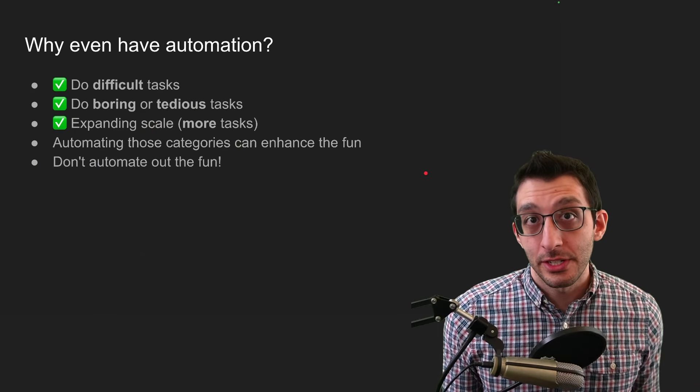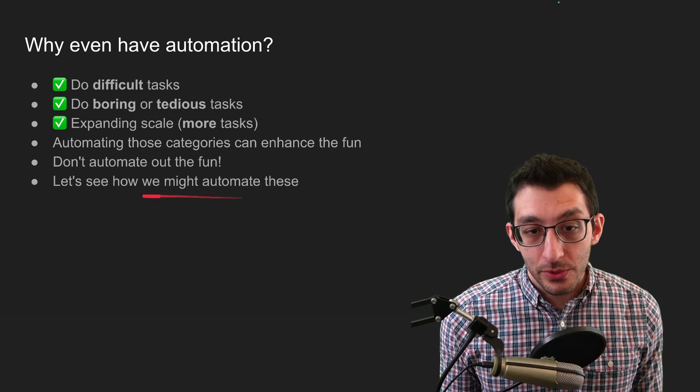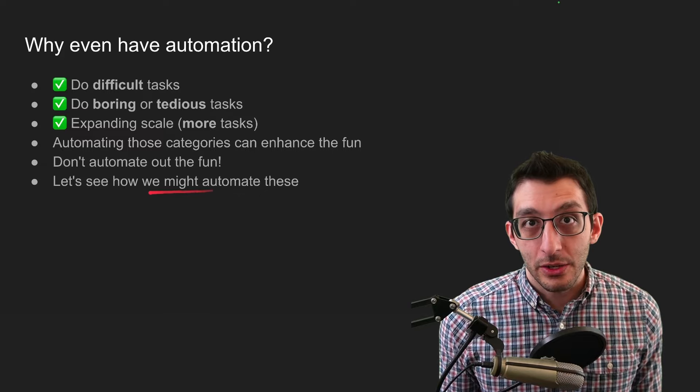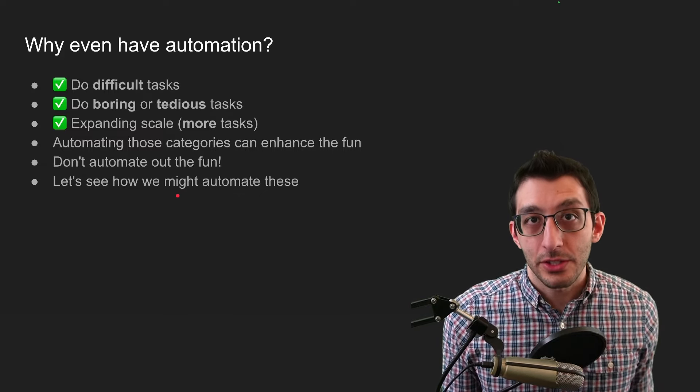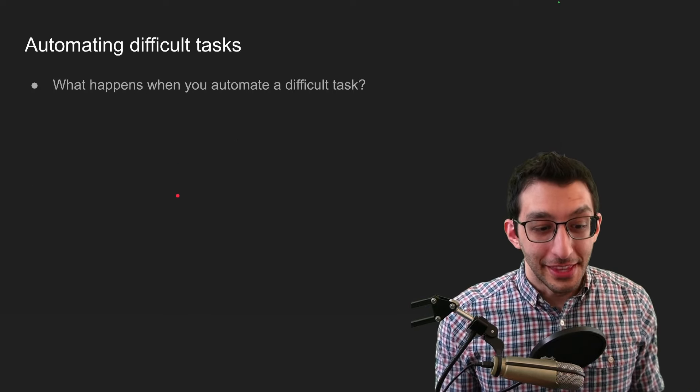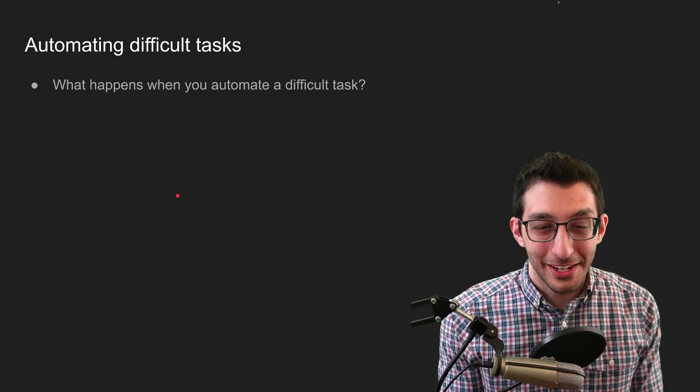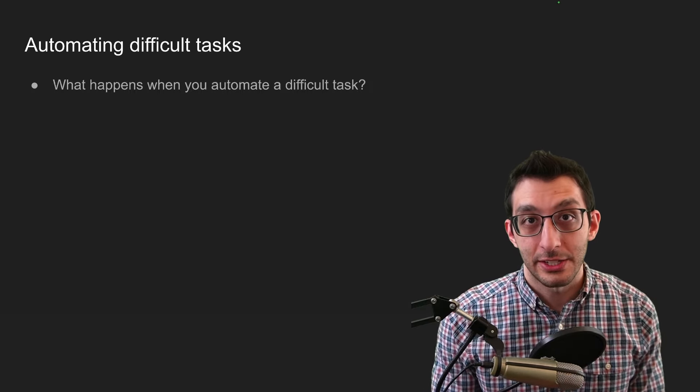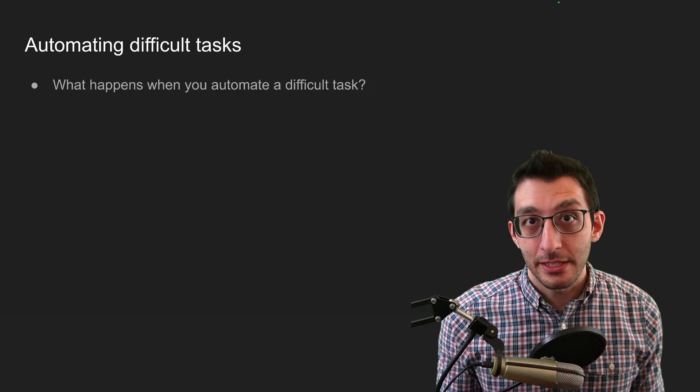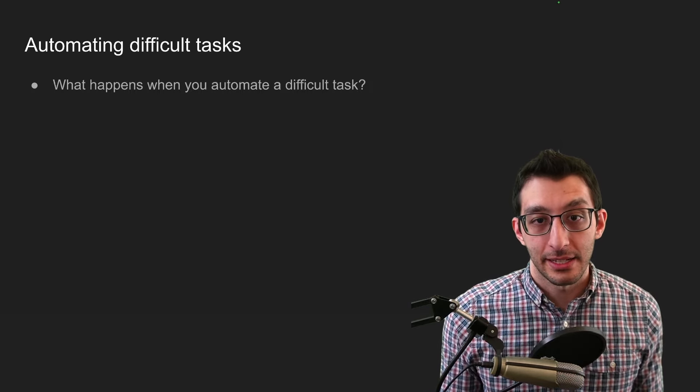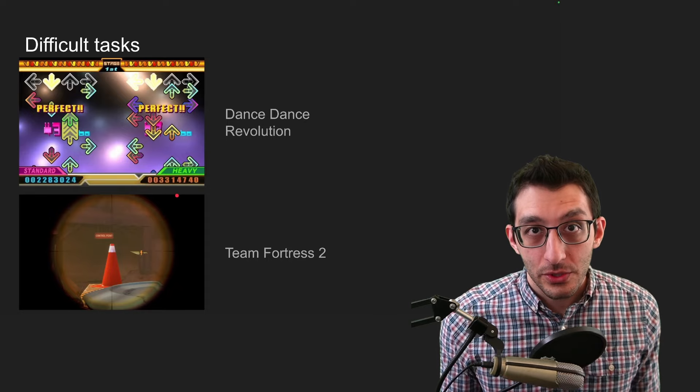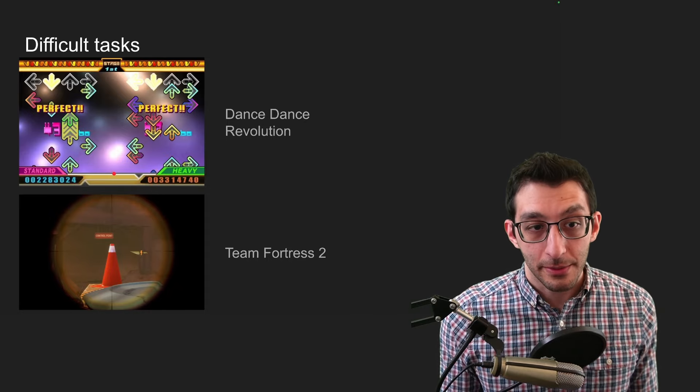So how do we work automation into games? And I want to look through each of these categories and figure out how we might do that. Let's start with difficult tasks. This one was a bit of a conundrum for me and I'm going to lead you through my stream of consciousness here. What happens in general when you automate a difficult task?